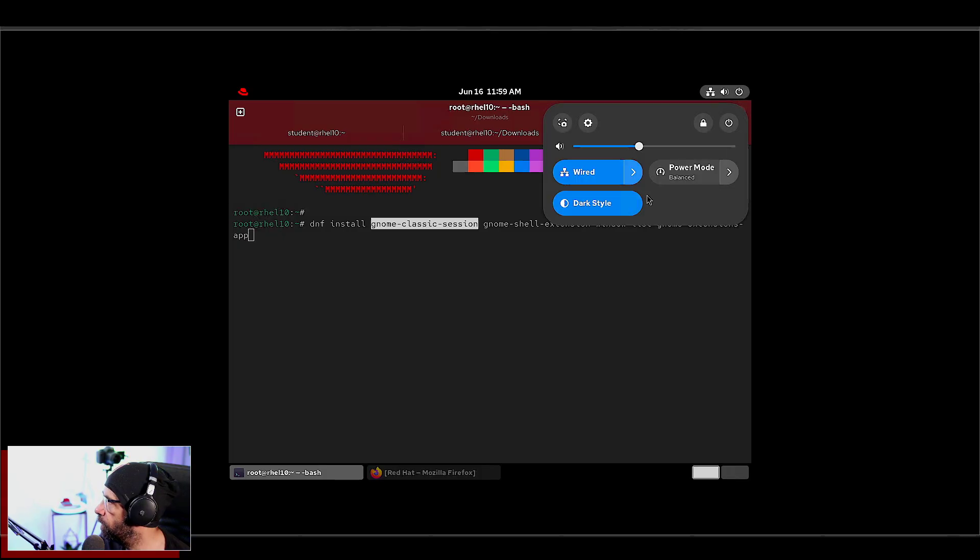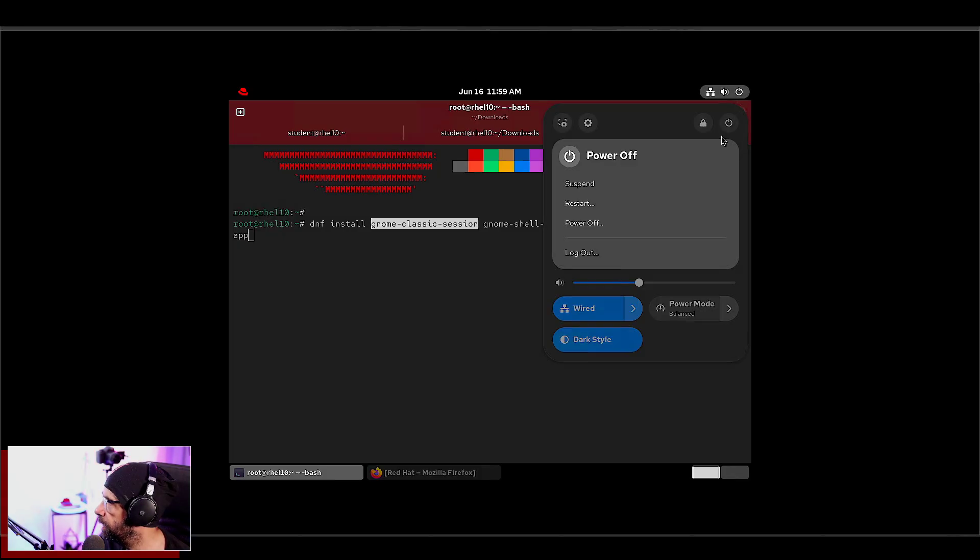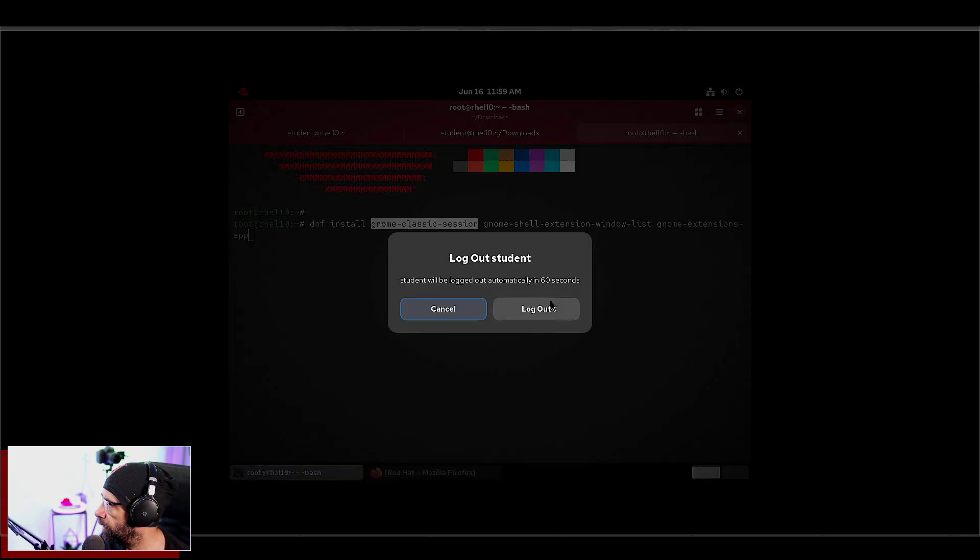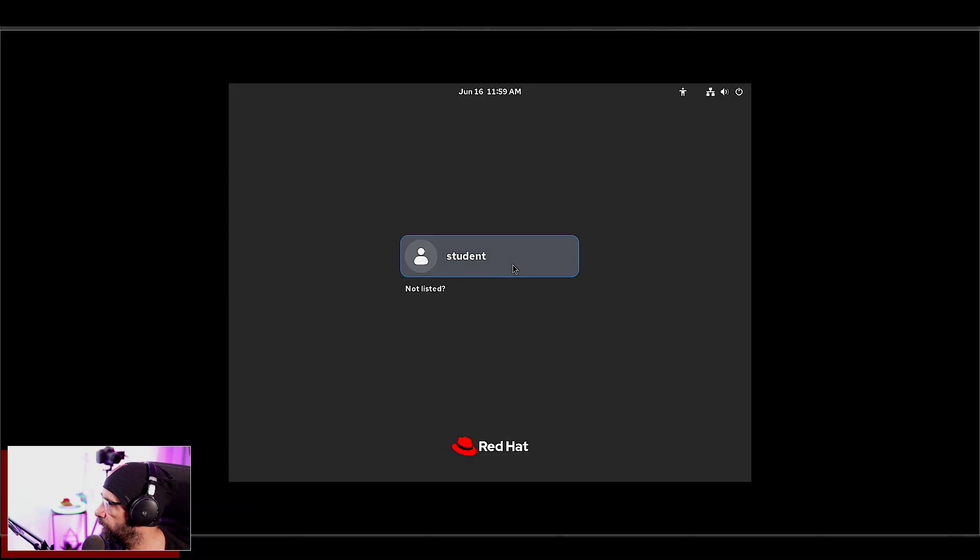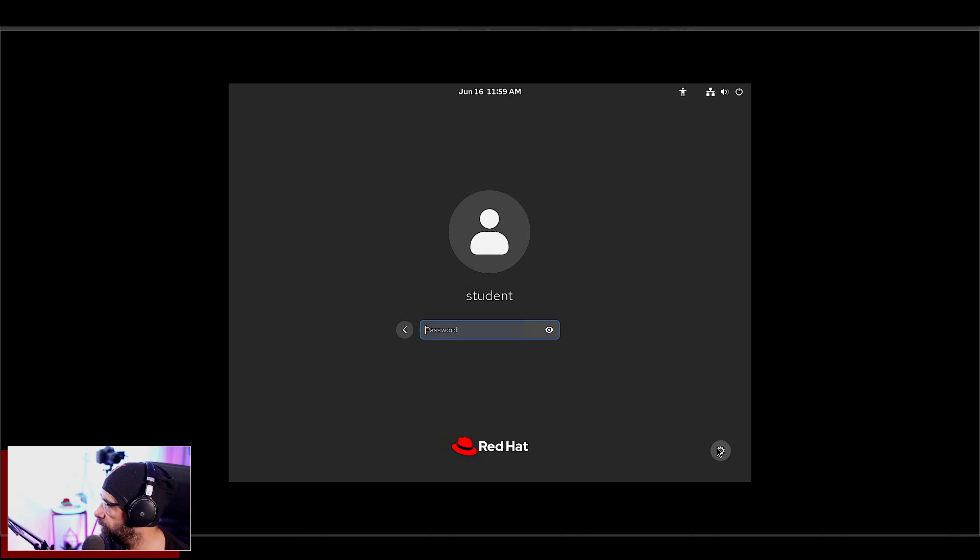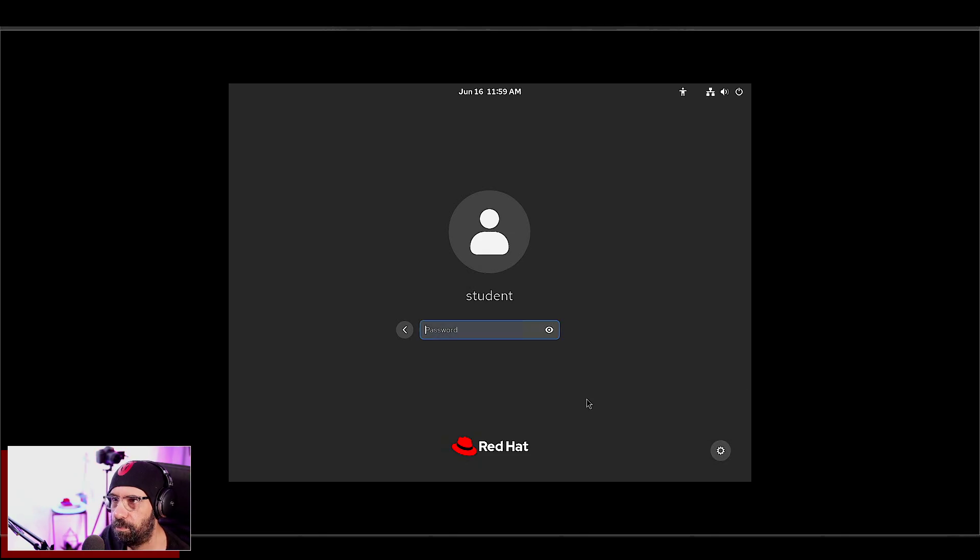So let me log out for now. That one there allows you to, when you log in here, you can actually pick the classic GNOME. People prefer classic GNOME, some people prefer the modern GNOME.